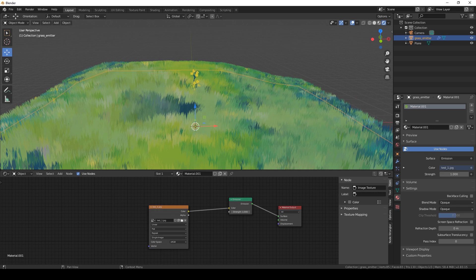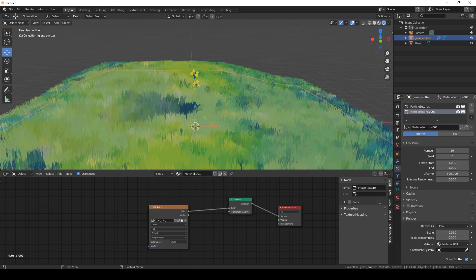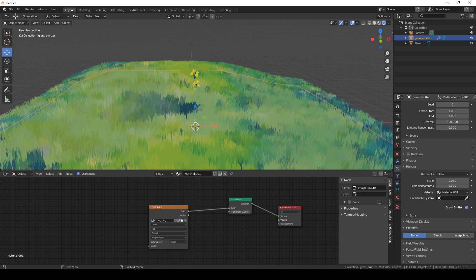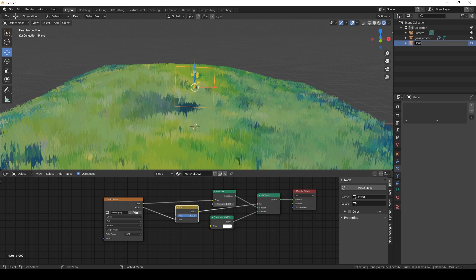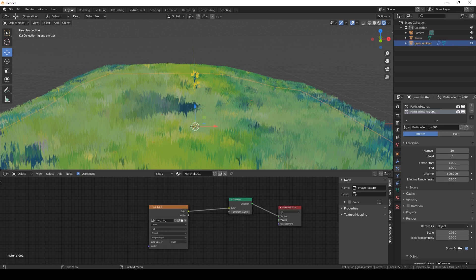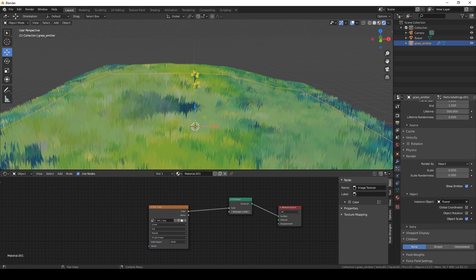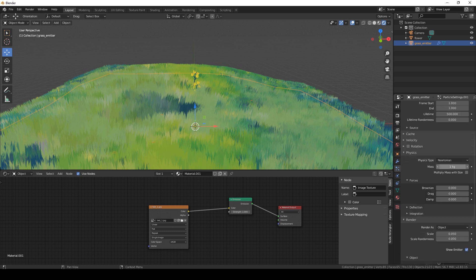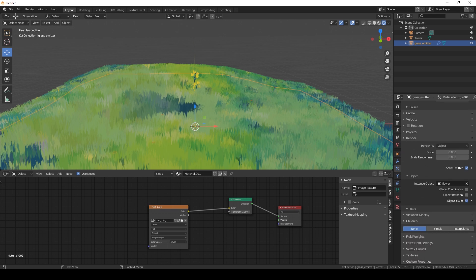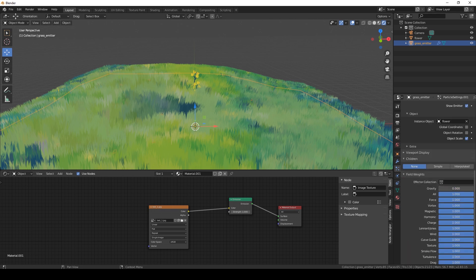Let's go back to our grass emitter. In the particle settings, let's go to the render tab and select render as object and instance the flower. Let's call the plane 'Flower.' For physics, go to field weight and remove the gravity.